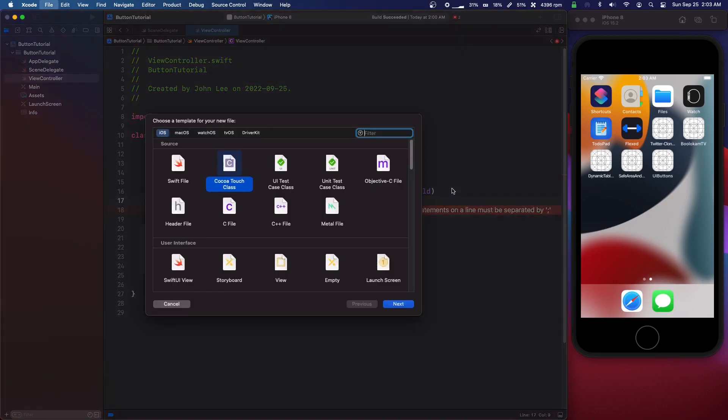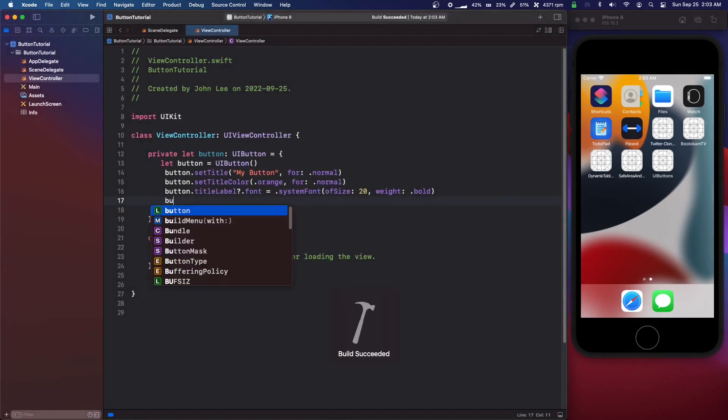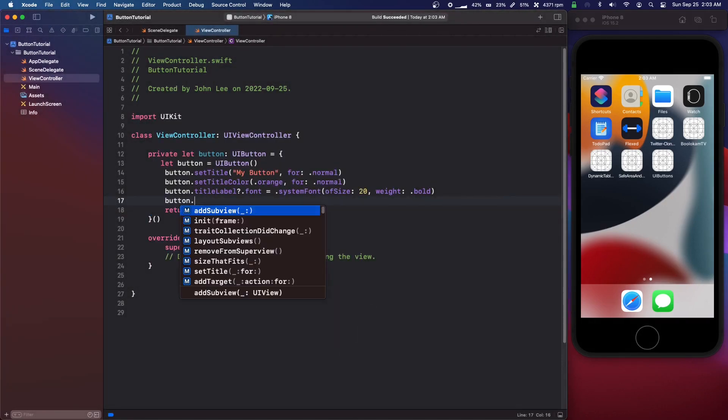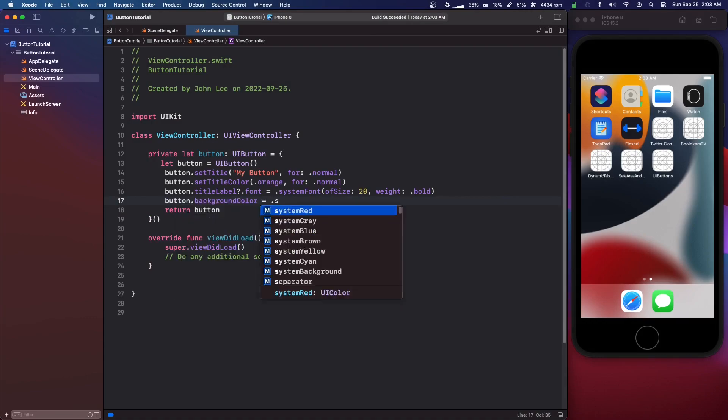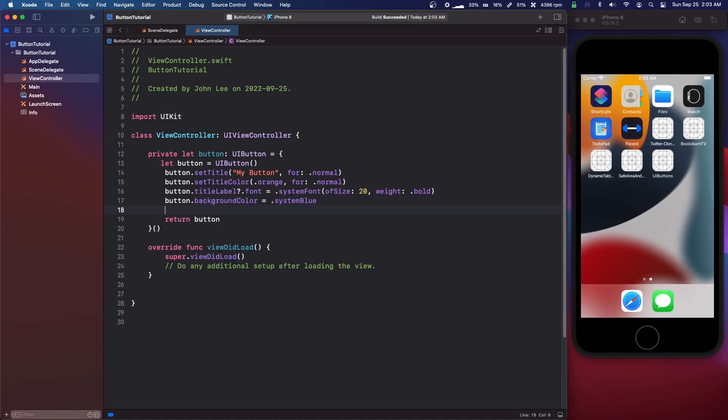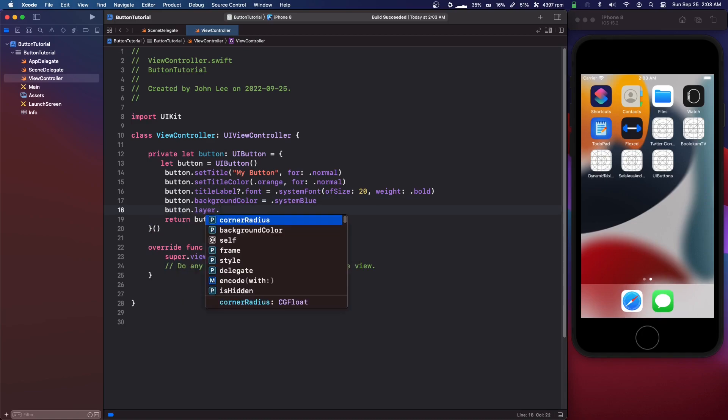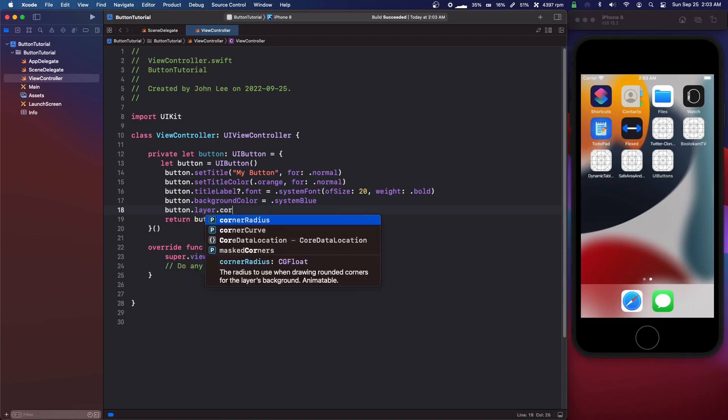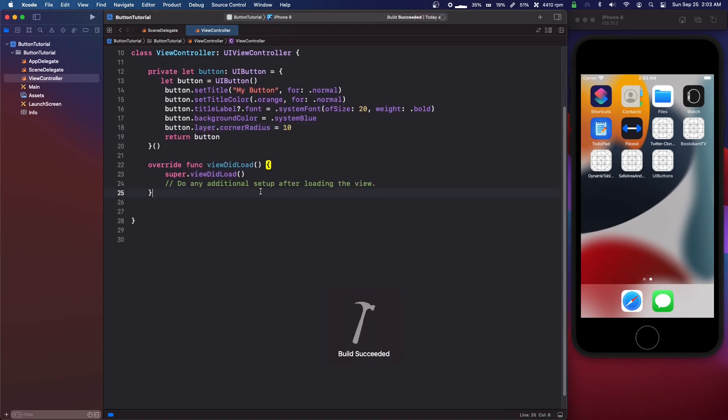Then we can set button dot background color equals dot system blue. Then we can do button dot layer dot corner radius of let's do 10. So that's our programmatic button.